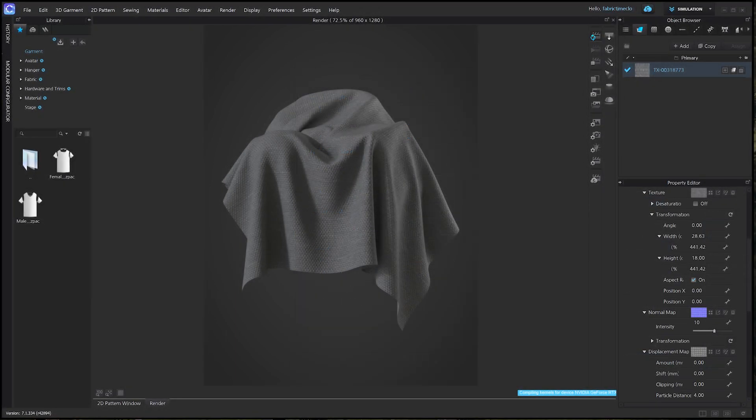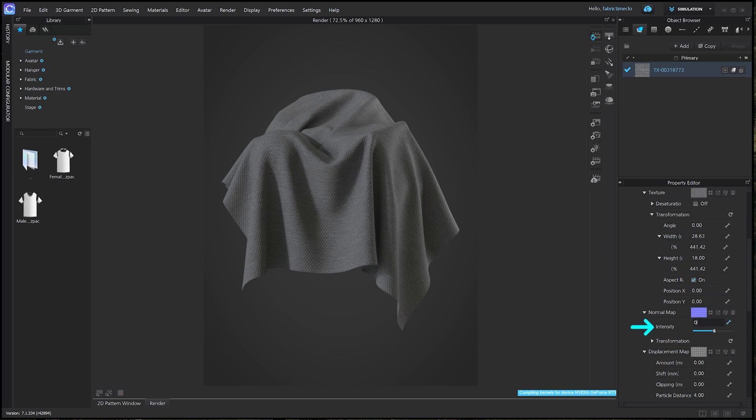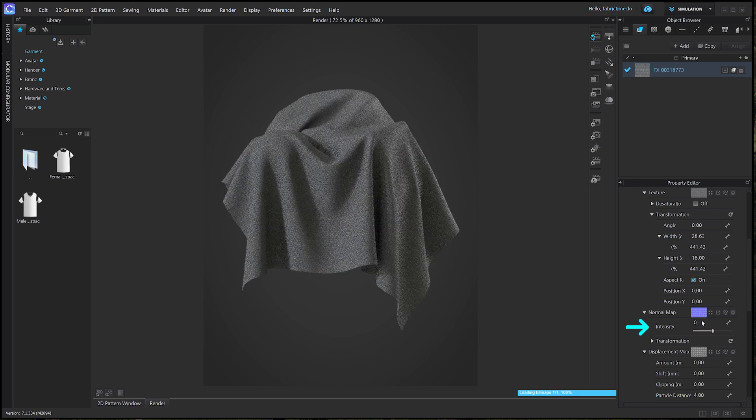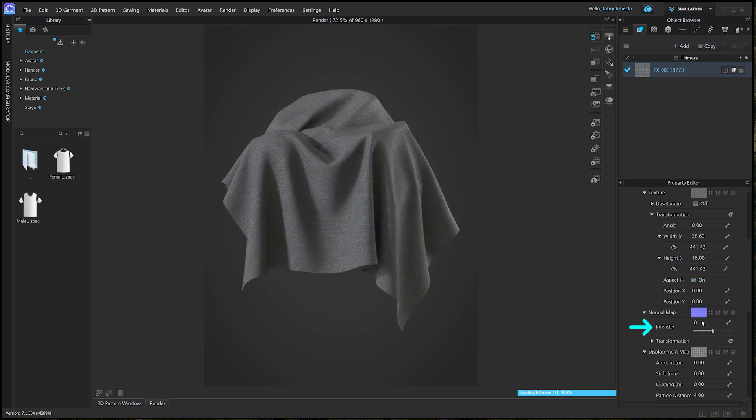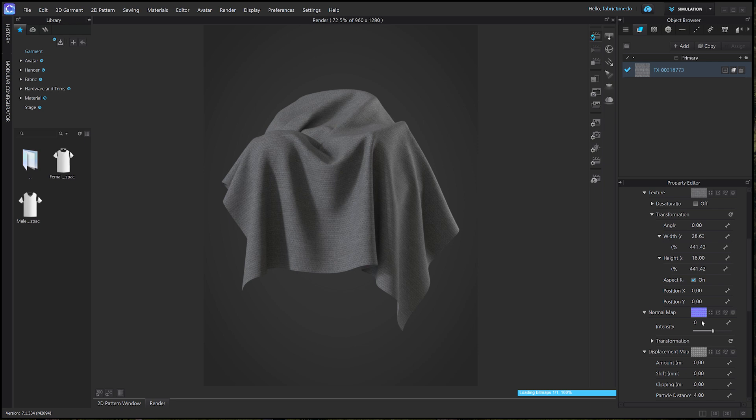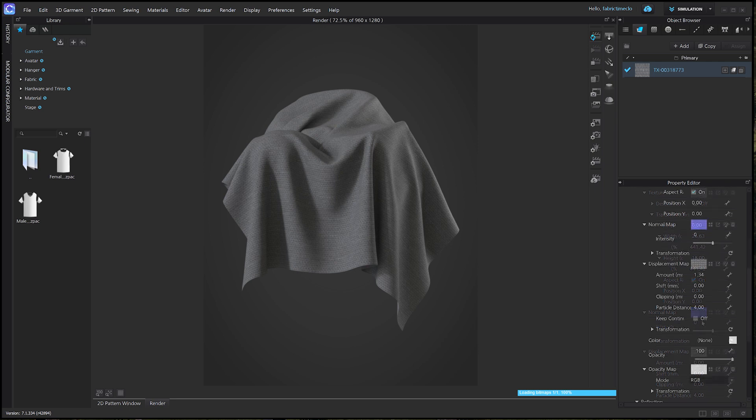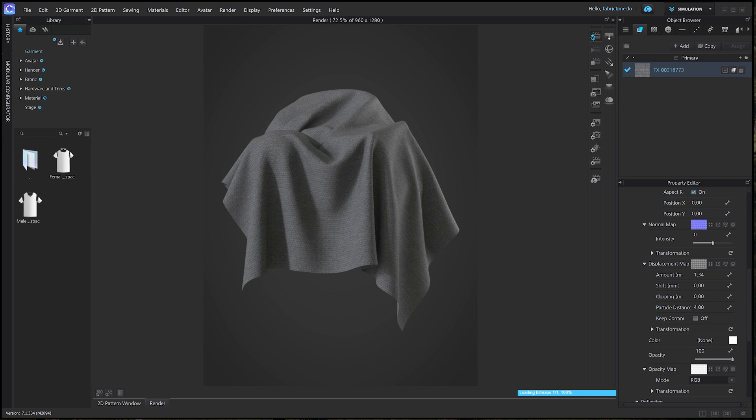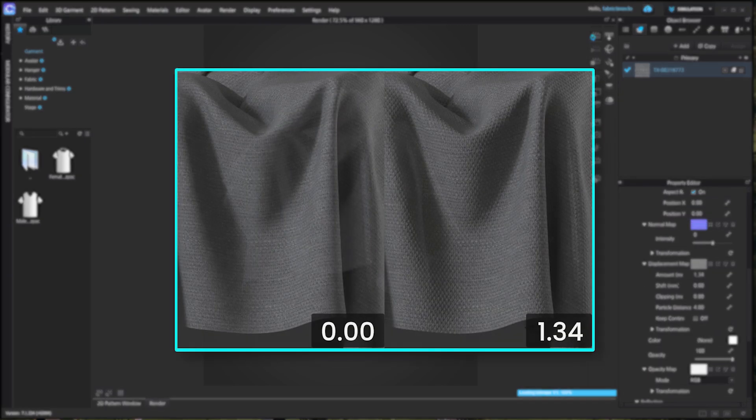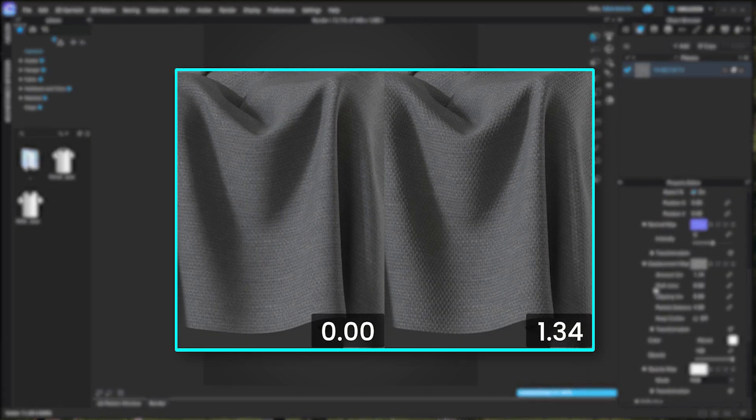Before we begin, I purposely set the normal intensity to zero to only show the base map. First, let's begin by creating realistic depth by using the displacement amount value, and then we'll adjust the normal intensity to add contour. I'll change the displacement amount value to 1.34. Now it looks more detailed and realistic.